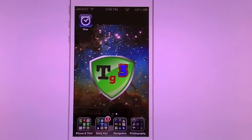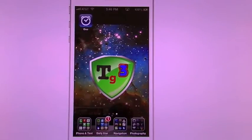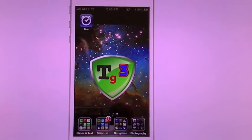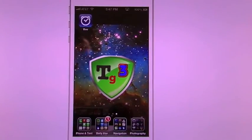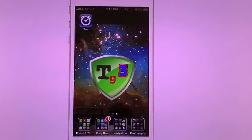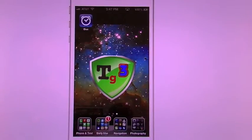Hello all, TechGeek311 here with another app review and tutorial. Today we're going to cover Do.